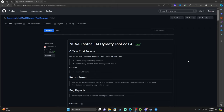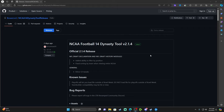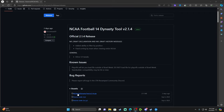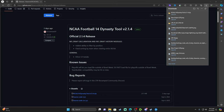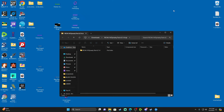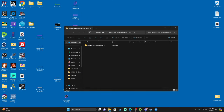Go down in the description and grab the link for the Dynasty Tool version 2.14. They do updates to this a lot — you don't have to worry about coming back to the GitHub page because the application itself will inform you when an update is available. Once you get there, go down and hit the Dynasty Tool zip file and it will pop up a download.